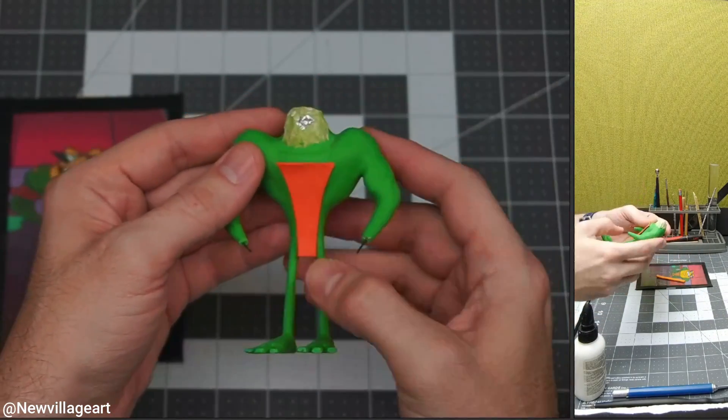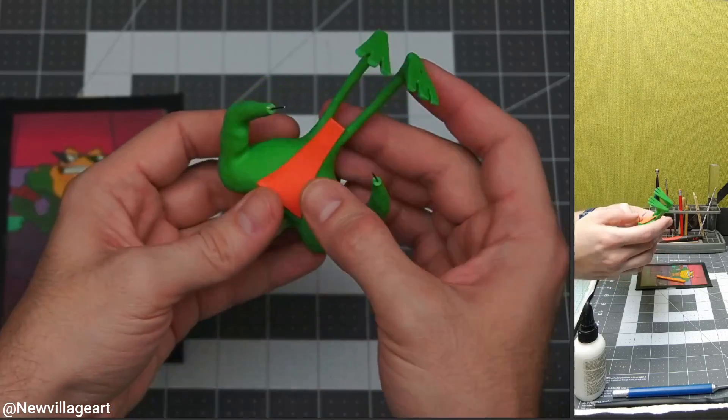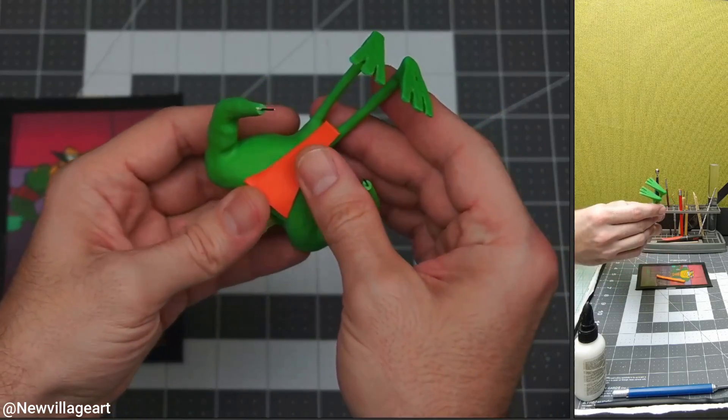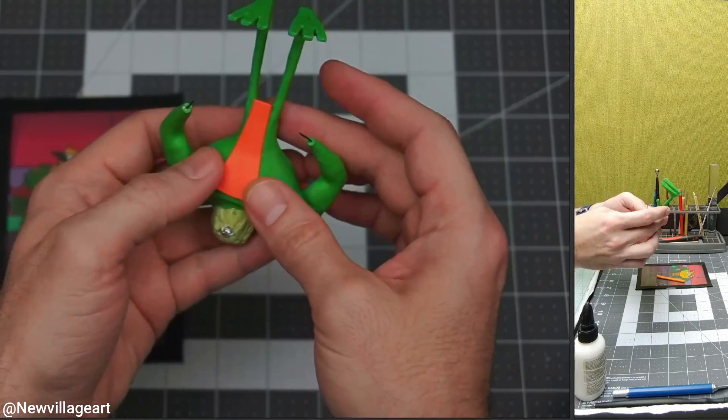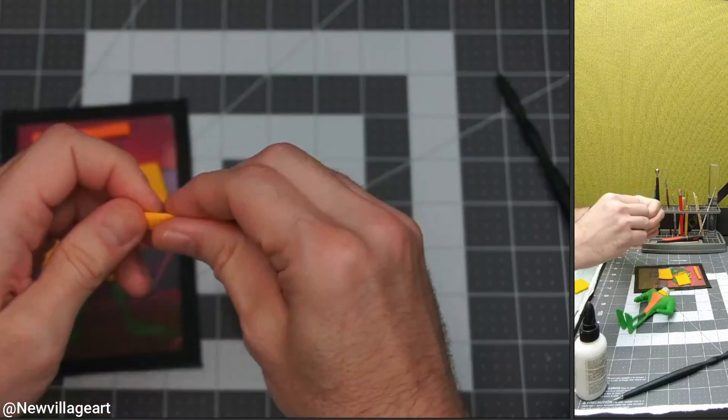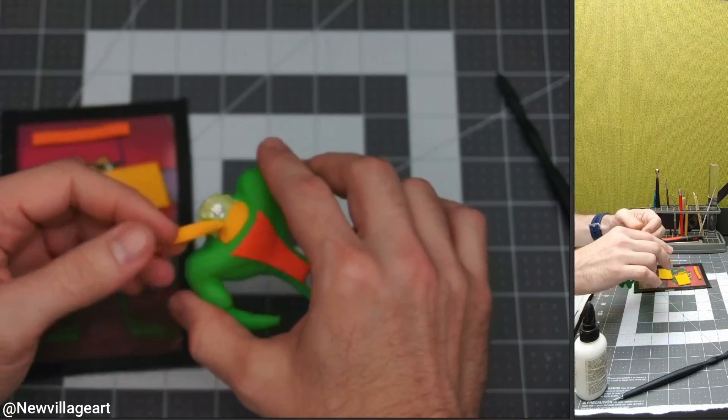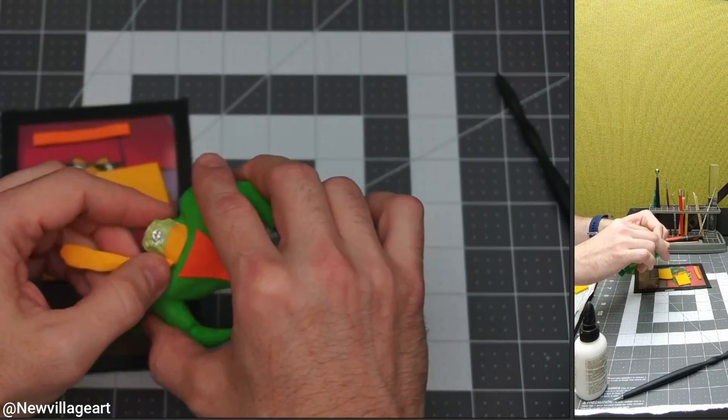I'm making the chest detail using orange clay from the pasta machine. Now I'm creating the head using yellow clay.